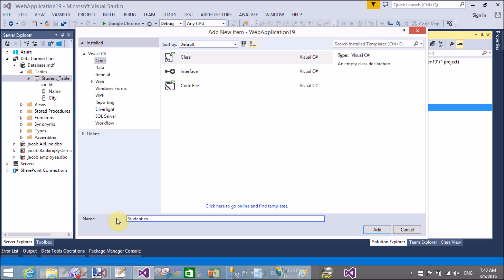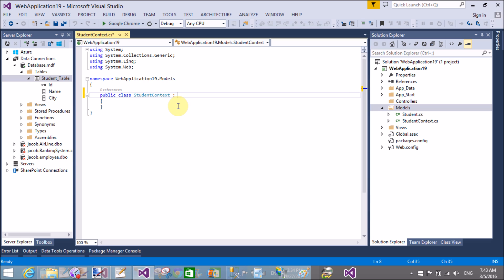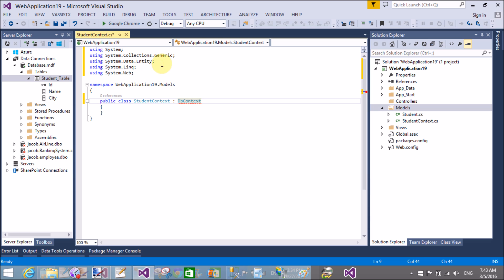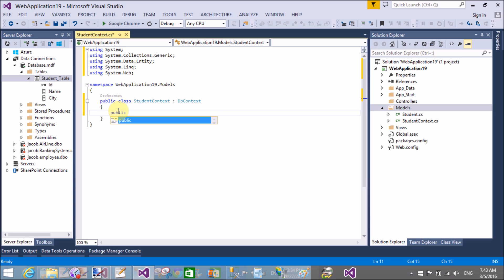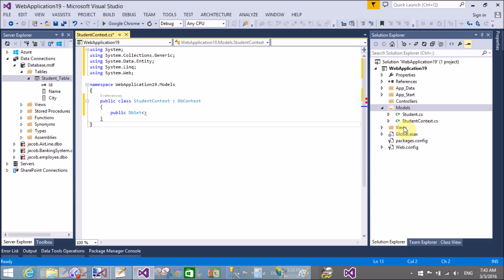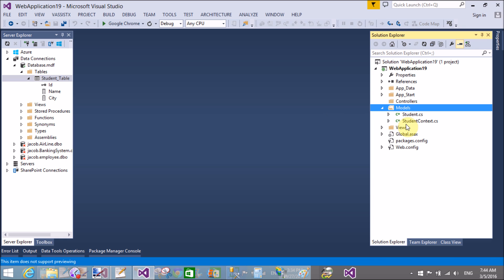Now create another class — the data context class — in the model folder. StudentContext is the class through which we can get the values of the database table. This class inherits from the DbContext class. DbContext actually creates the database logical database schema. In it, create a public property of type DbSet passing the Student class name, and create a public property called Students with get and set. By using the public property Students we can retrieve all the table columns — name, ID, and city — from the database table.